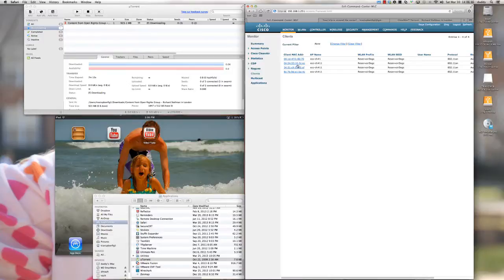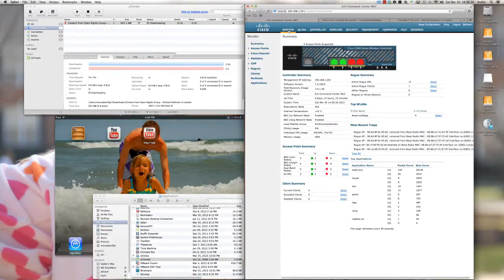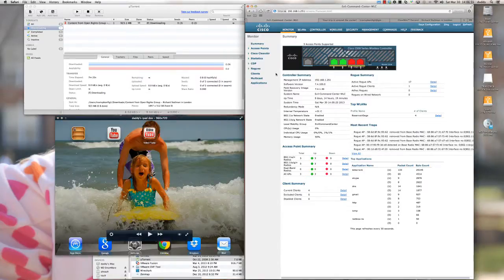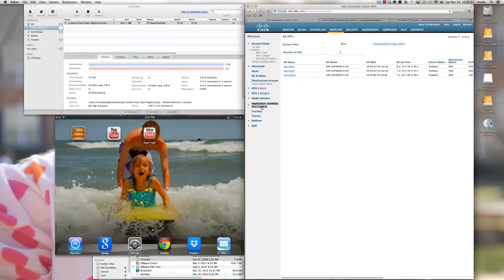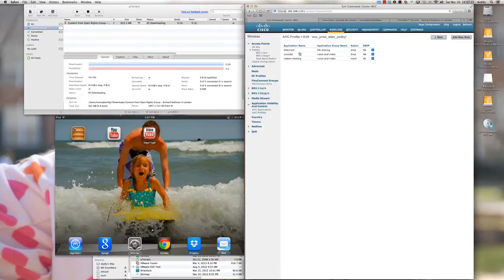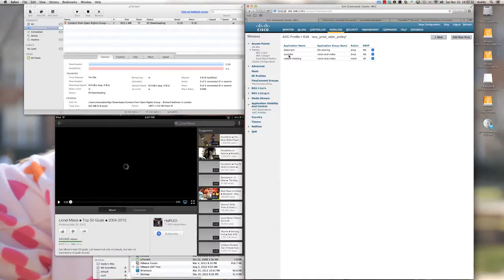The final step of this tutorial is the deletion of the rules we created, to demonstrate that once those rules are removed, everything will be returned to normal. If management decides to allow BitTorrent and YouTube on the production wireless LAN, you would come into your AVC Profiles. This will conclusively show the rules are working — once I remove the BitTorrent and YouTube rules from the ECC Prod Wireless LAN profile, that traffic is going to start up almost immediately.